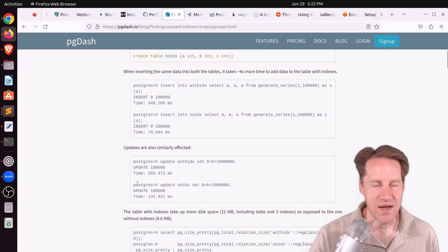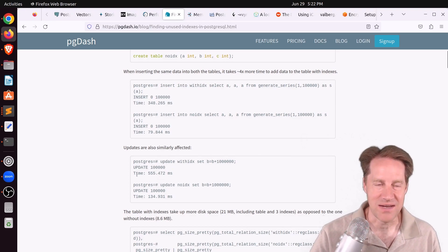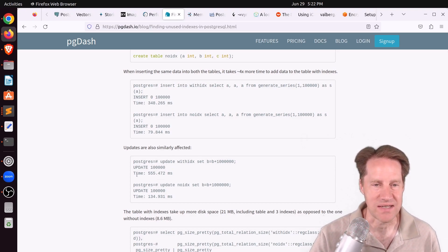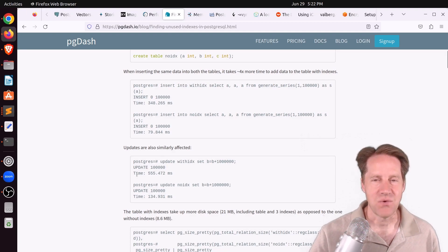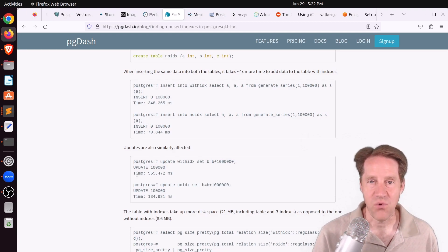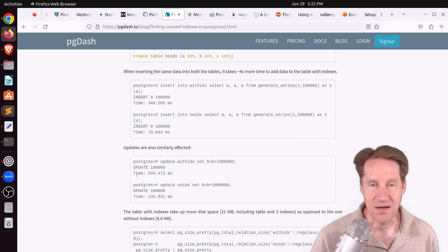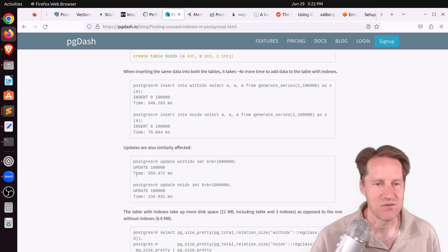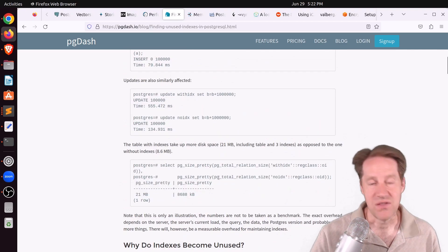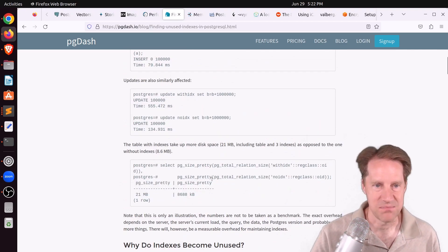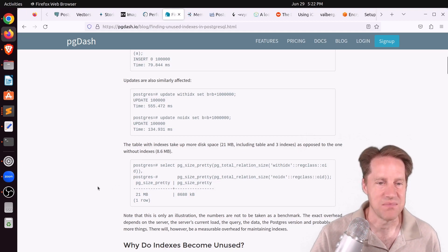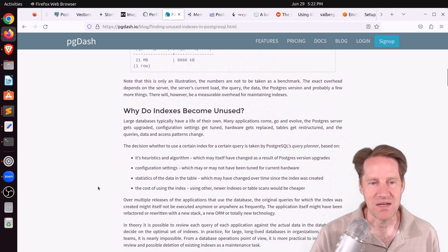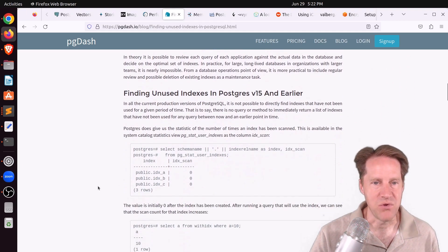In addition, with an update, updating that million rows took four times as long with three indexes versus having no indexes. So having additional indexes will definitely have a performance impact from an insert and update perspective, even though maybe your selects are faster. So definitely something to keep in mind. And then, of course, the last thing mentioned is that it's also going to take up more disk space. The more indexes you have, the more disk space you have. But how do you identify indexes that can be removed?